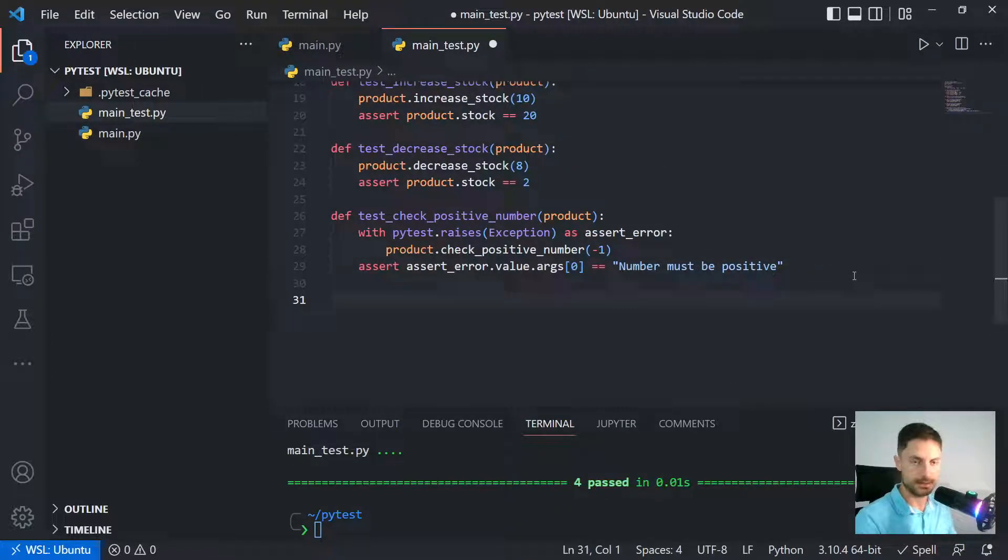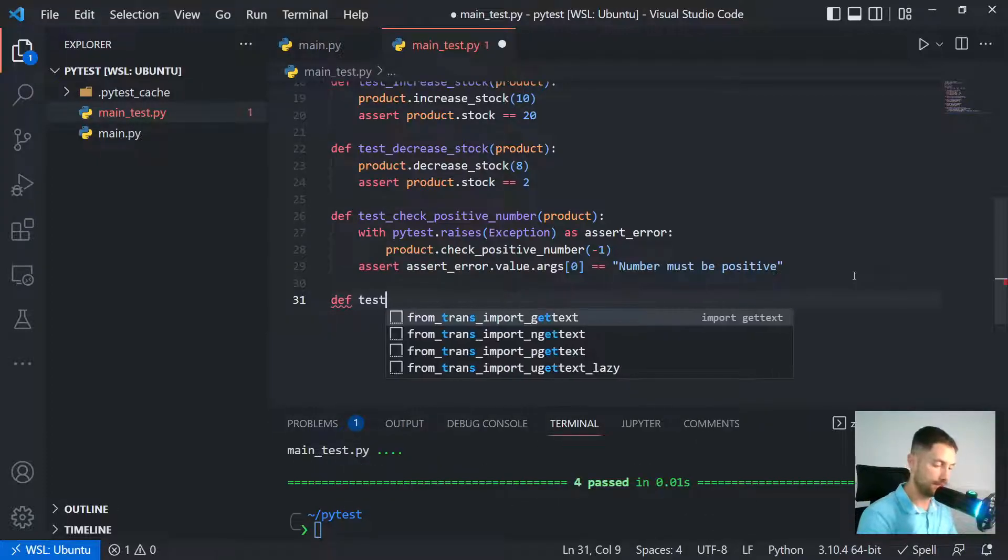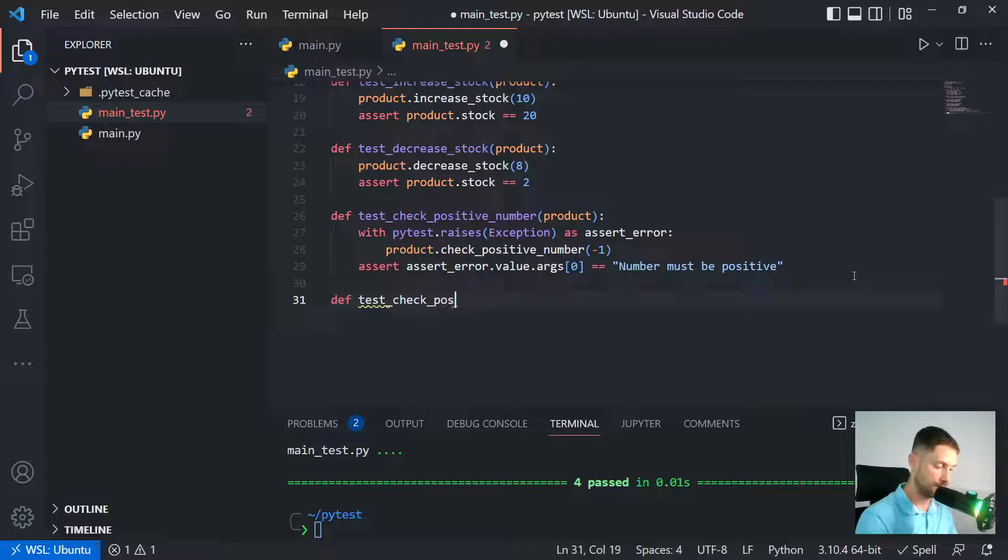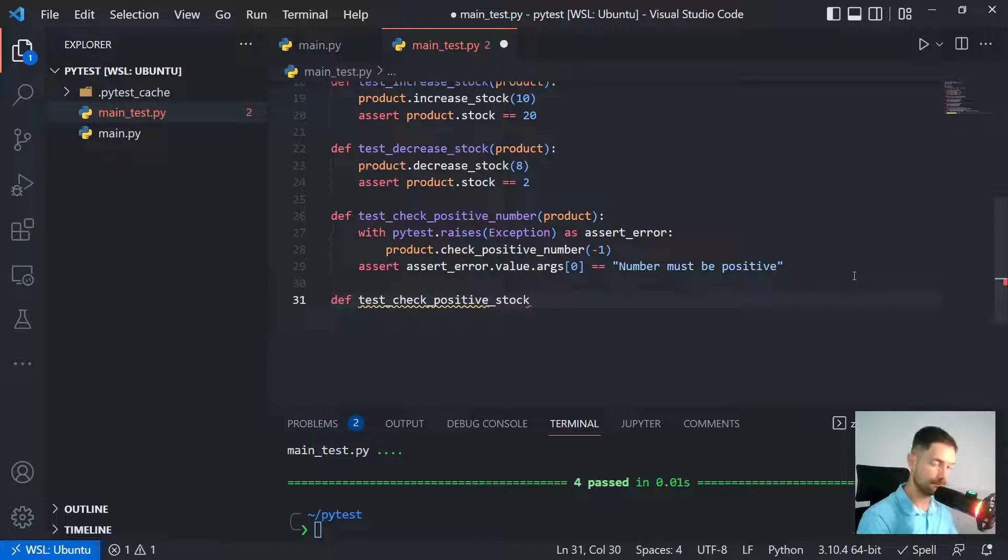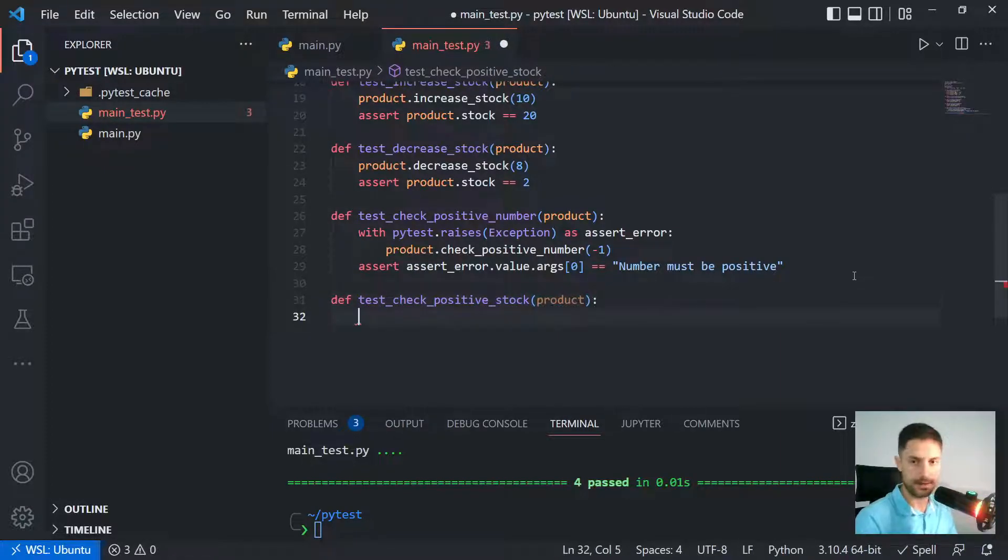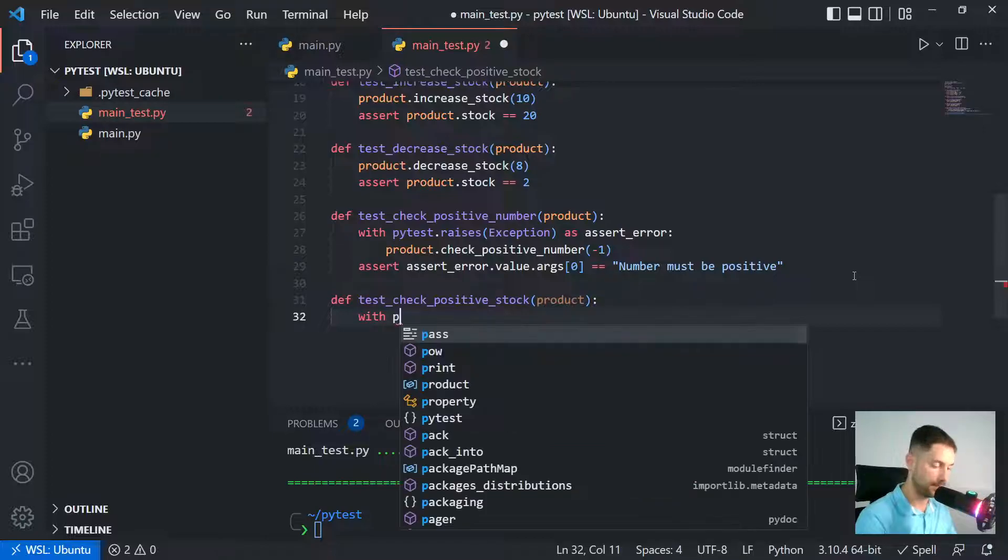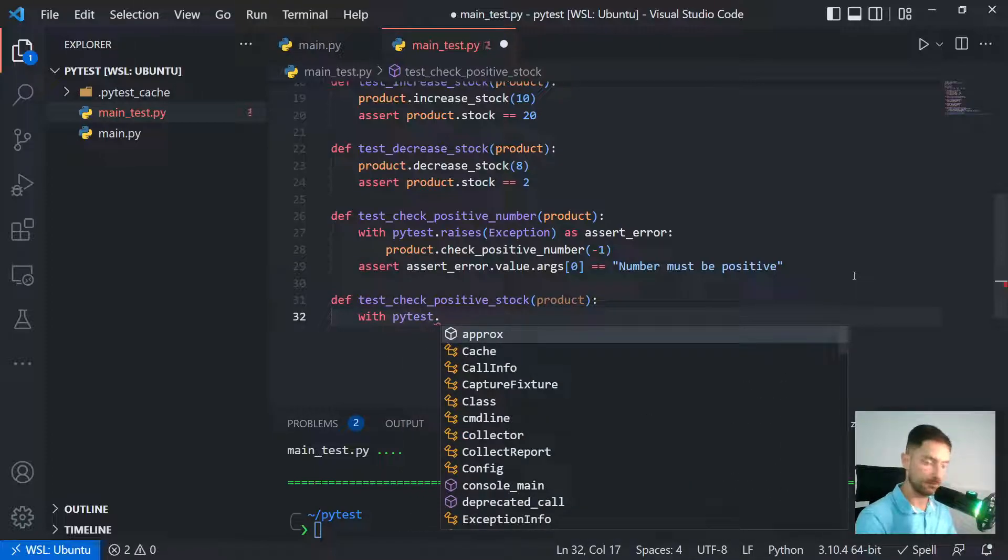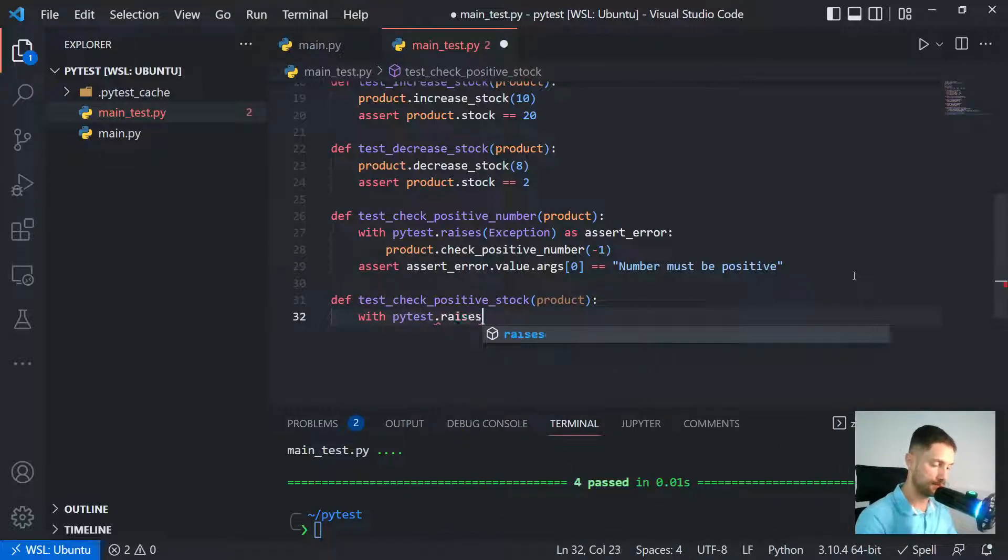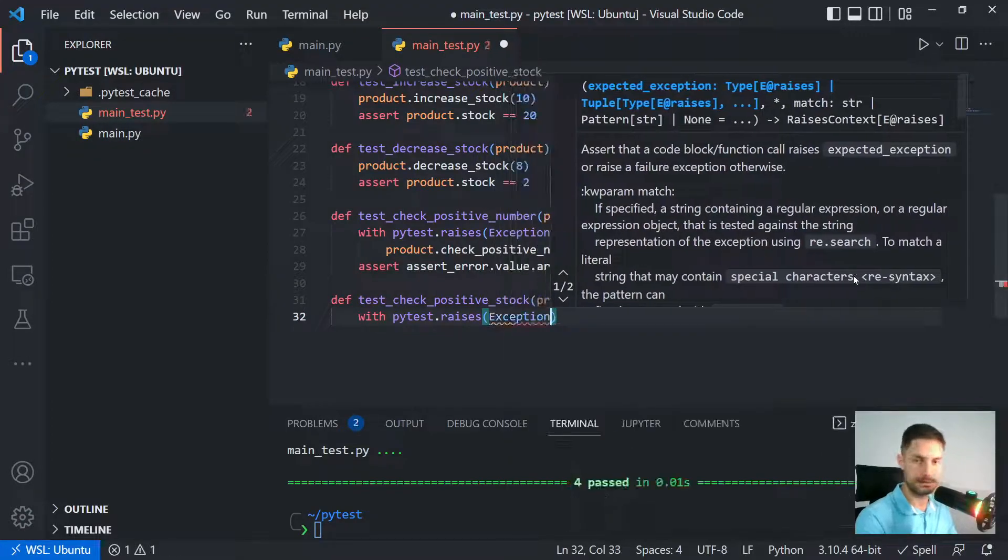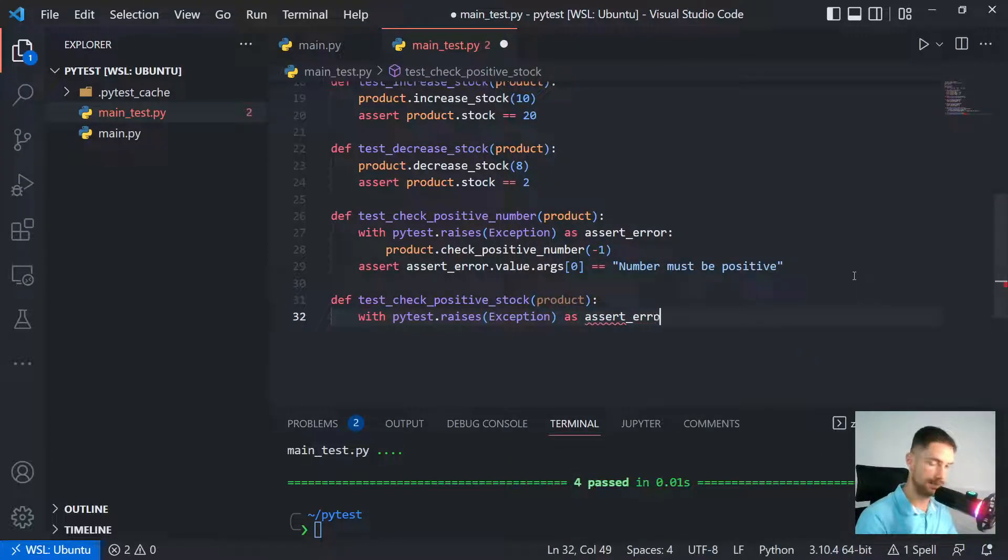And now let's test the another method. So we are testing check_positive_stock. Again we have to pass product to have access to an instance, and then go again with the with block, so pytest.raises exception as assert_error.